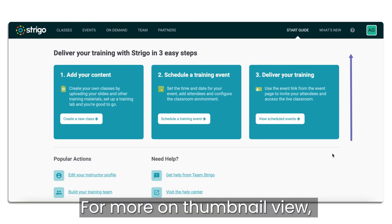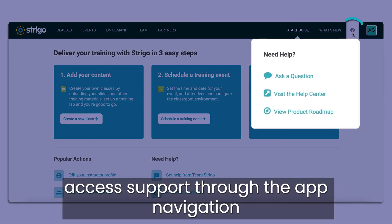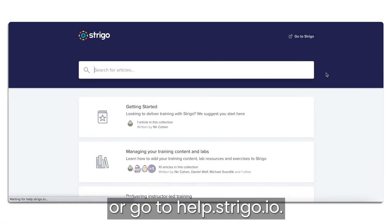For more on thumbnail view, access support through the app navigation or go to help.strigo.io.